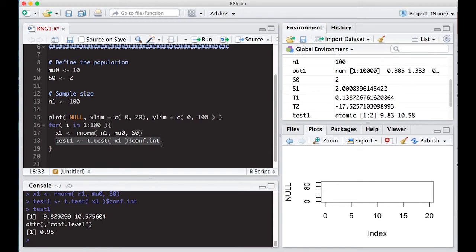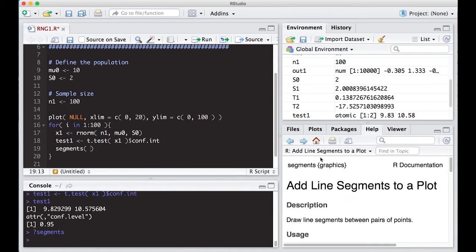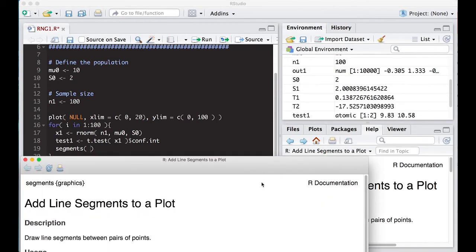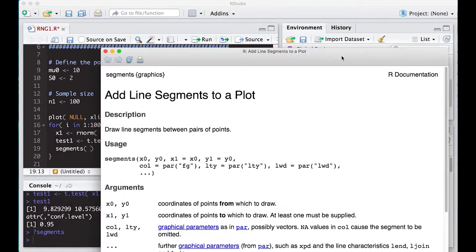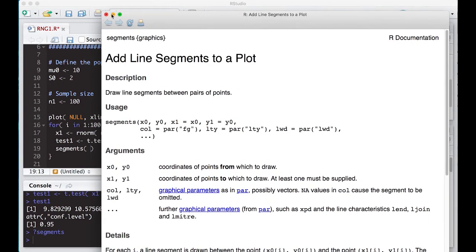Okay. So what I'm going to do now is actually do what's called segments. I want to do a segment and it's going to be a graphic. And if we want to understand how to use segments, always hit question mark and type in segments. And what it does is it adds a line segment to a plot. Okay. So I need to put in X0, Y0, X1, Y1. Once I've done that, it'll work. So let's do that here real quick.